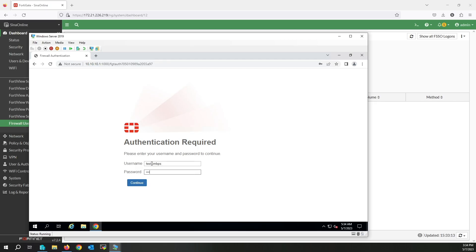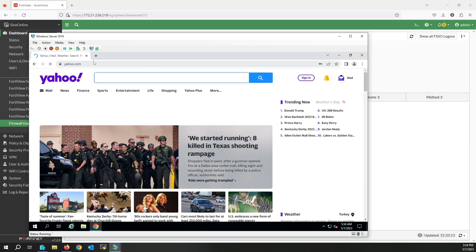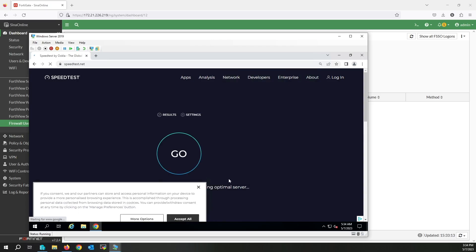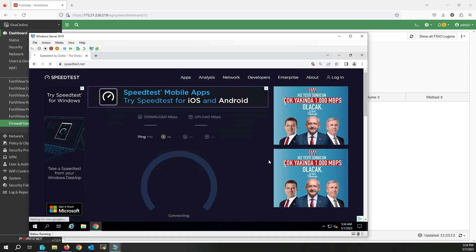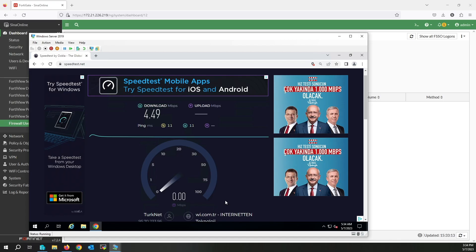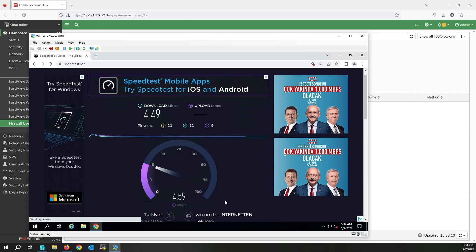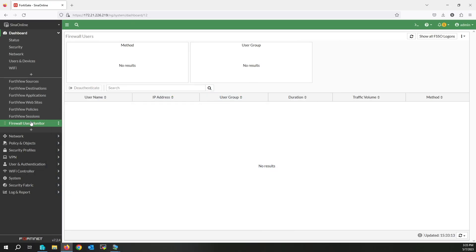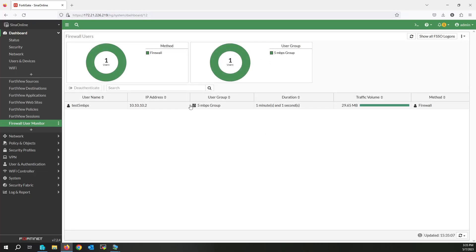Now at this time I'm logged in with the five megabit per second user. Write the password. I'm logged in now. I'm going to check my internet speed. Yes, that worked fine — as you can see my internet connection speed is something near to five megabit, as I configured in the traffic shaper policy. My upload speed is also near to five megabit per second.